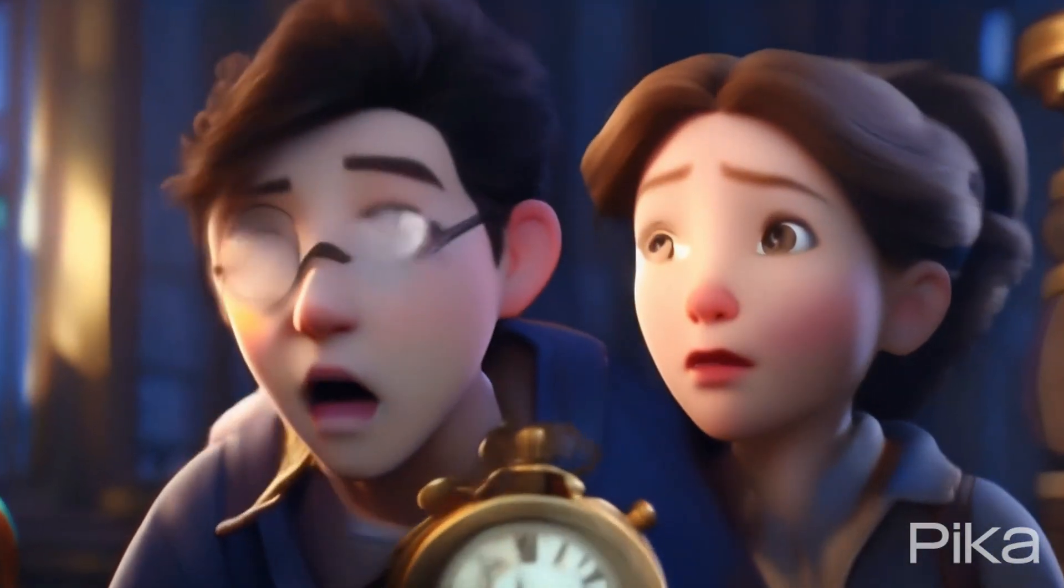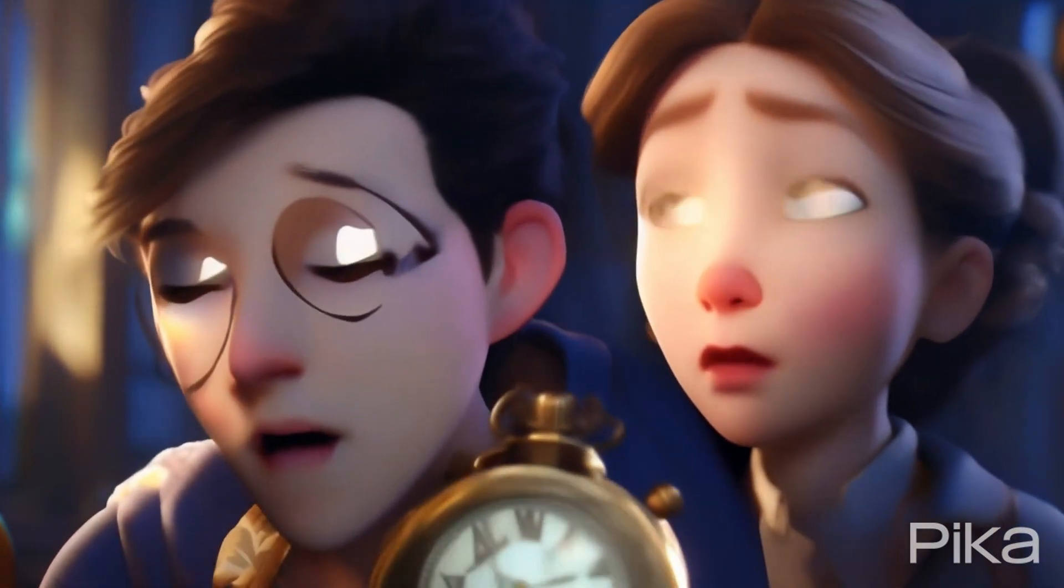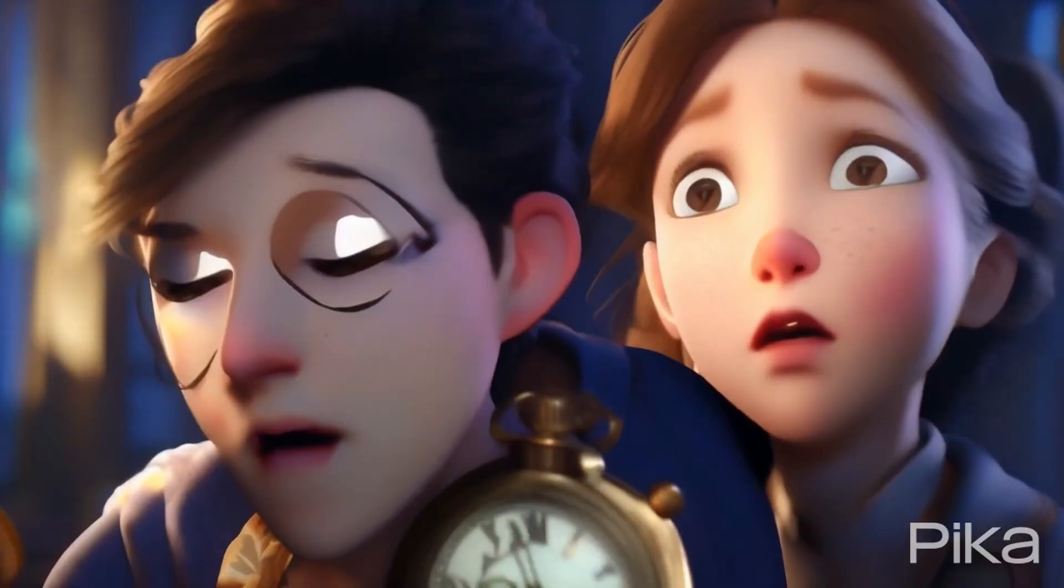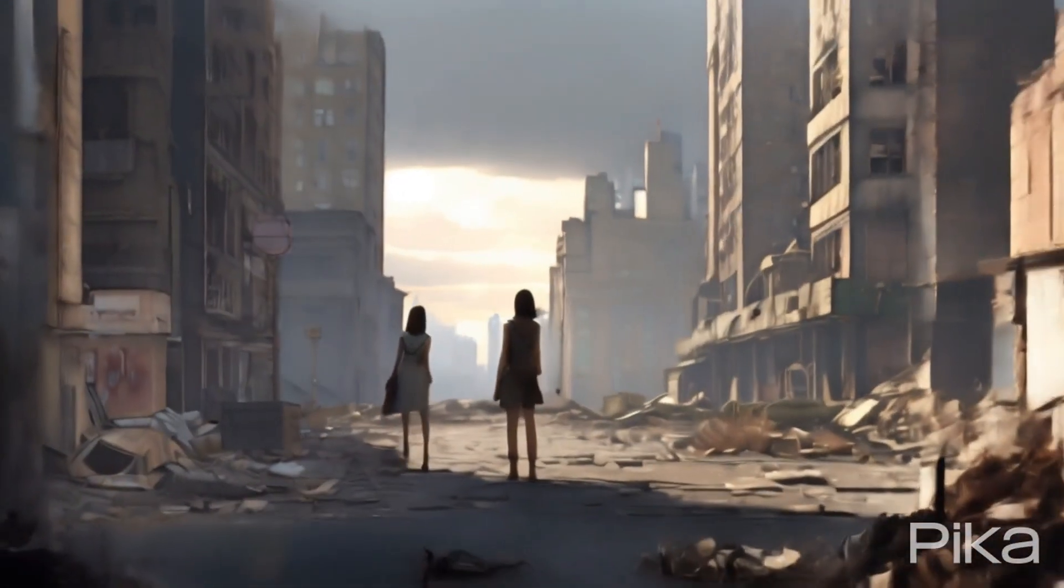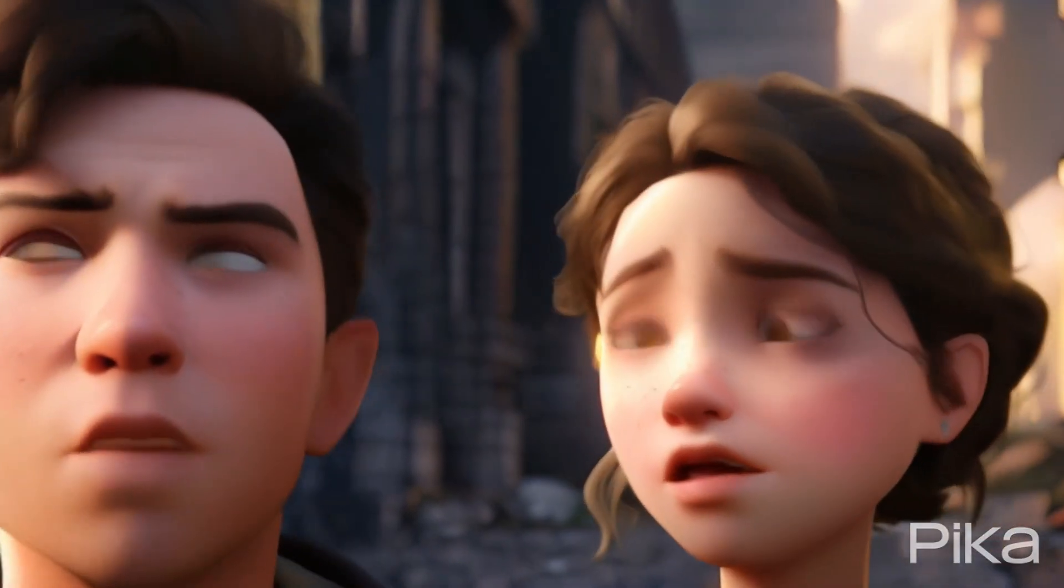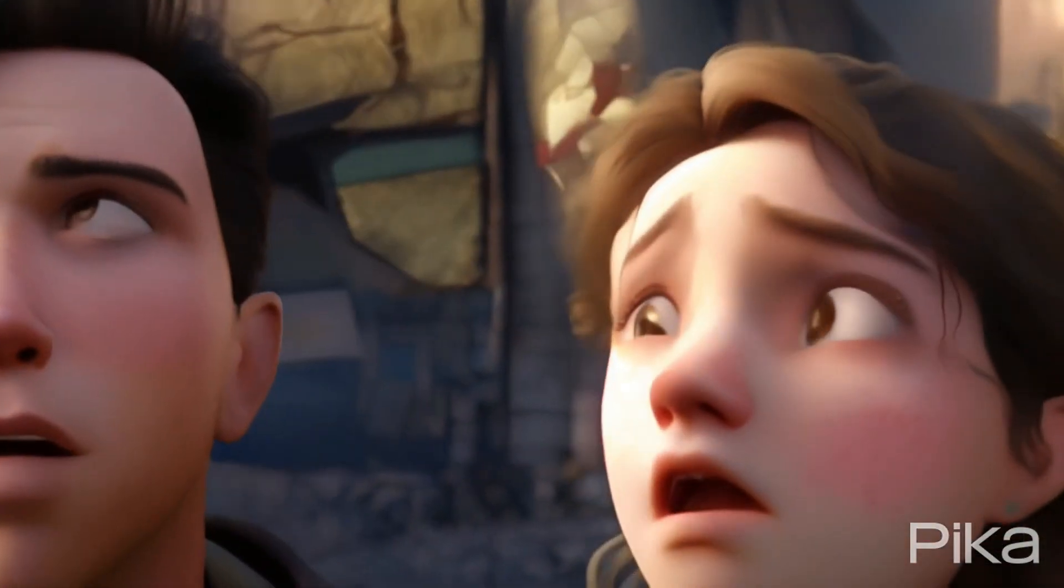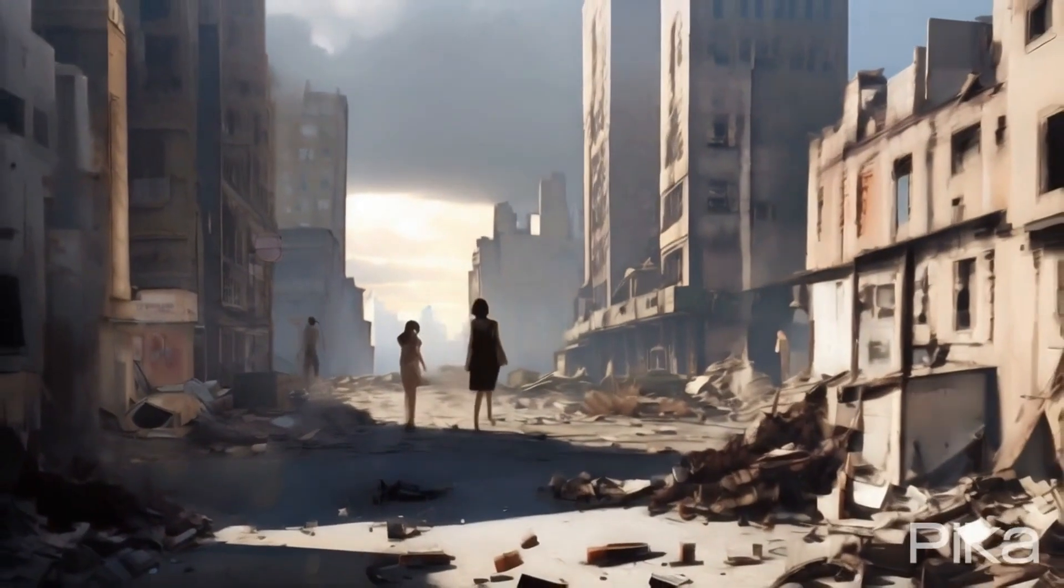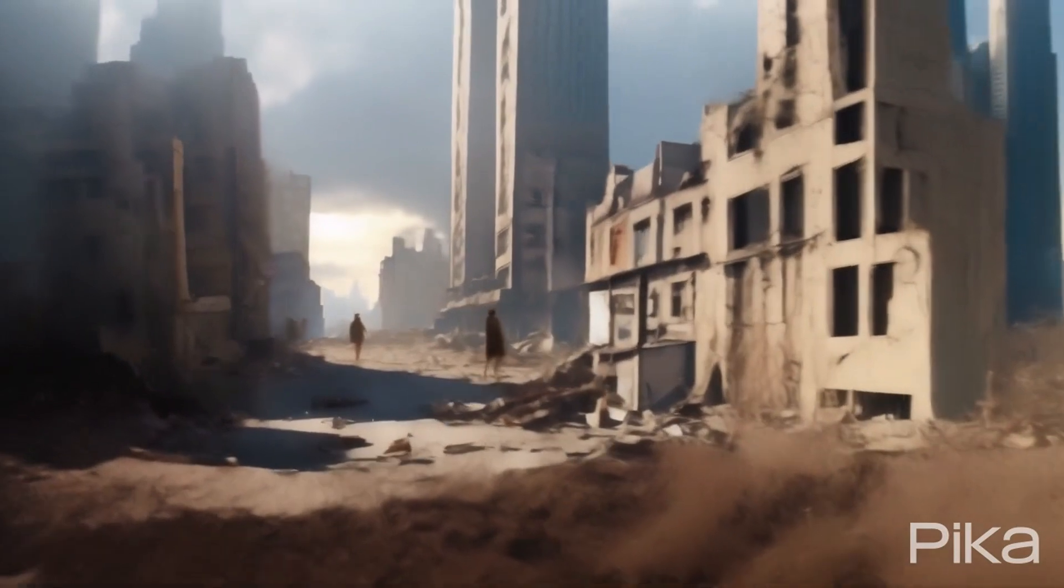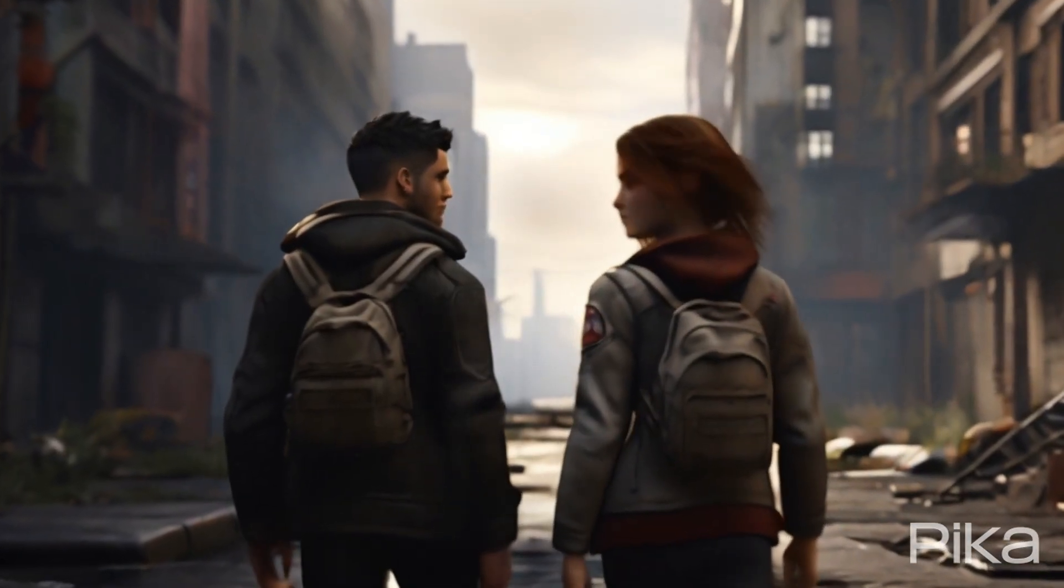Suddenly, a blinding flash of light engulfed them, and when they regained their senses, they found themselves in a desolate and dystopian city. The once vibrant and bustling metropolis now lay in ruins. Skyscrapers stood tall but with cracked windows, covered in a thick layer of dust. The streets were empty, devoid of any signs of life.